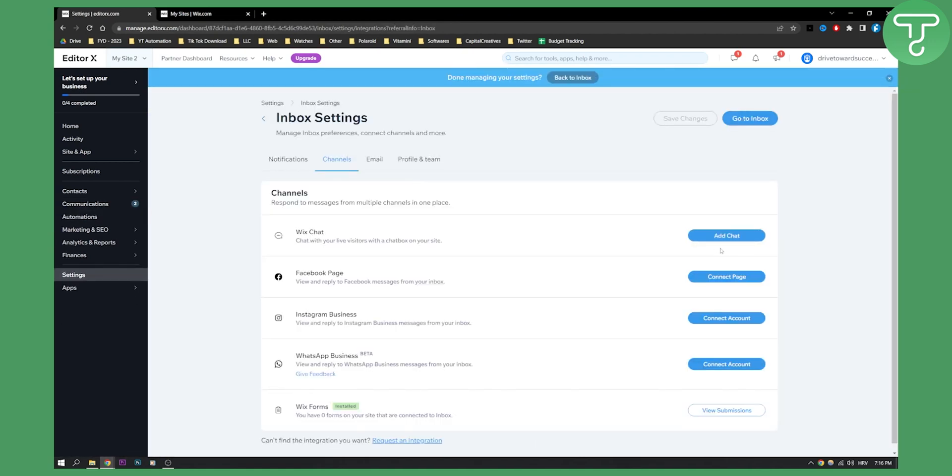And then here, you'll be able to go to the Facebook page and connect your Facebook page or your Instagram business as well, or your WhatsApp business as well, which is great.